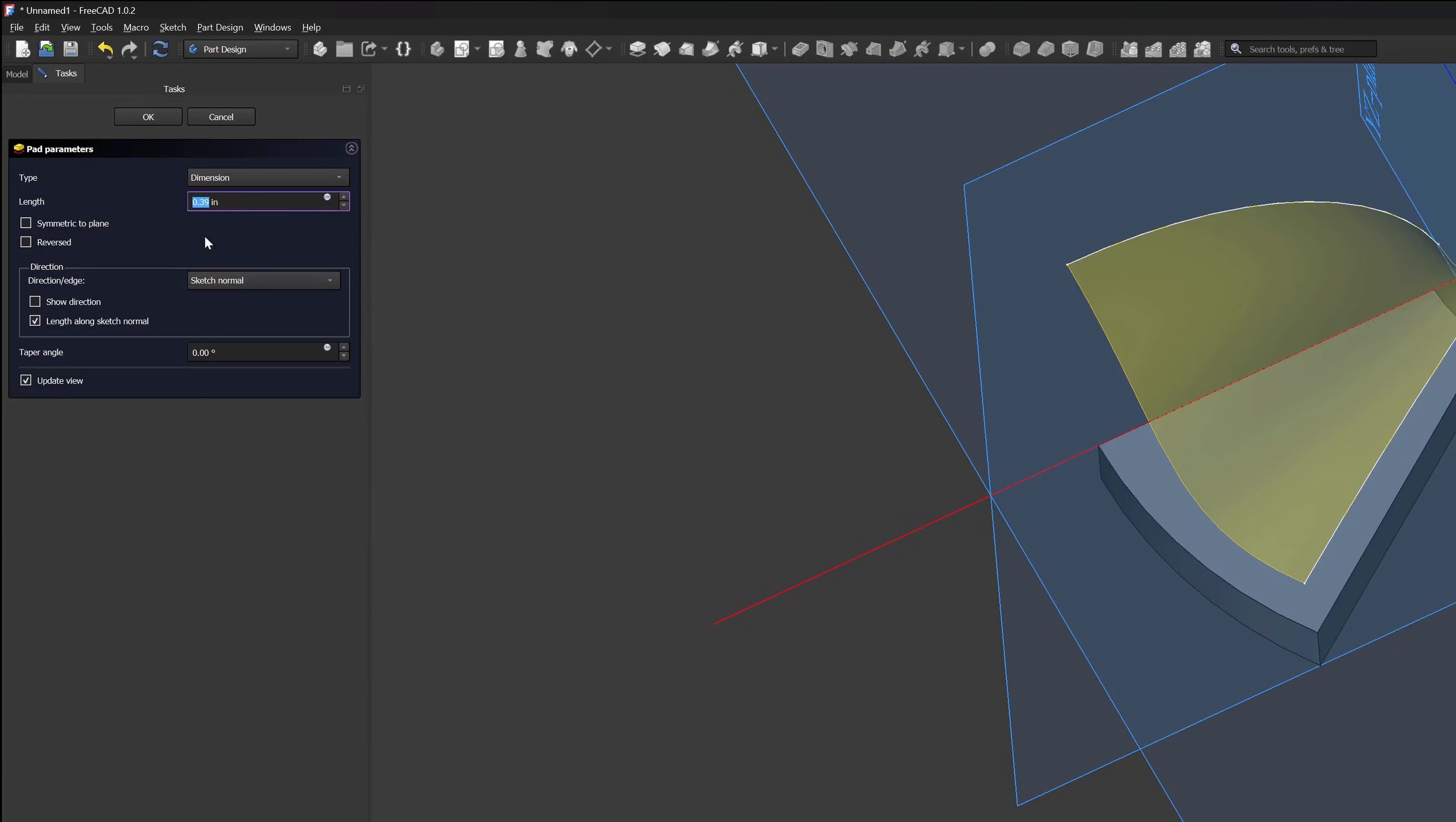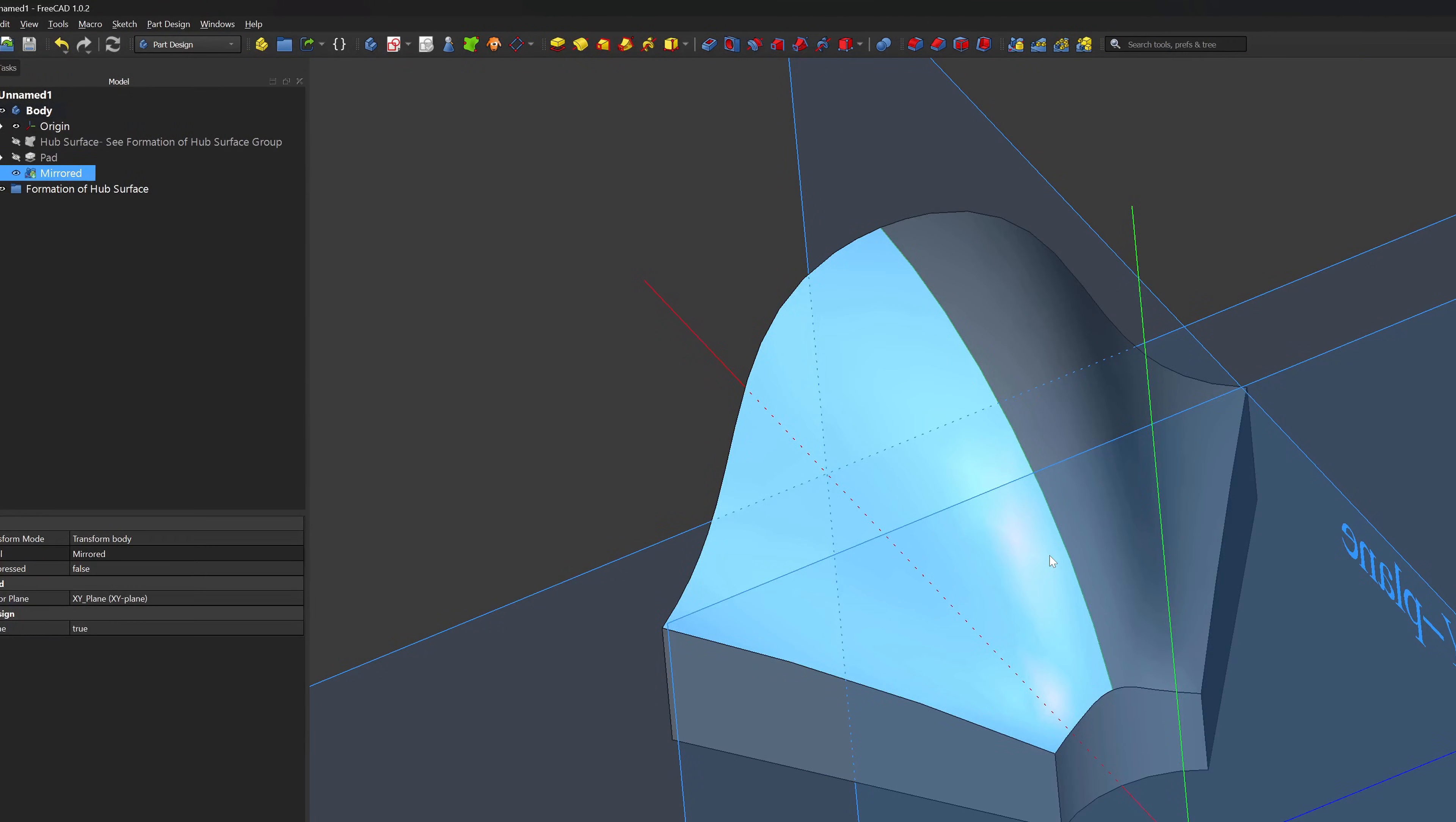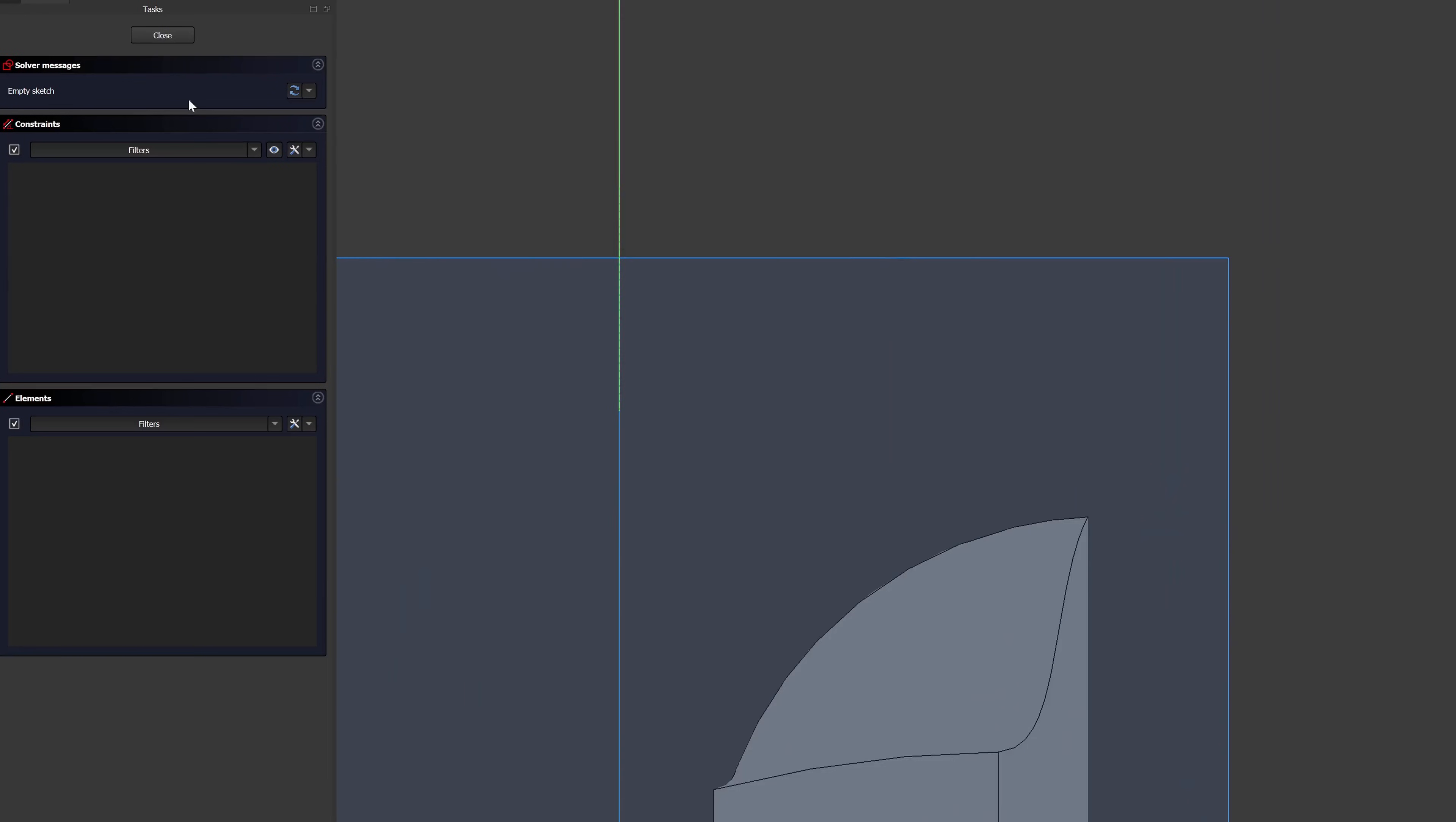Back in part design, I can extrude up to that shape binder and start my hub. I can mirror, fillet, add holes, and pattern the body of my hub.